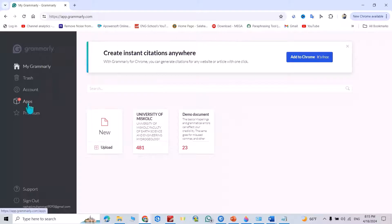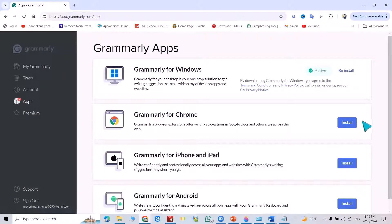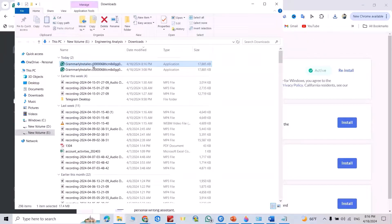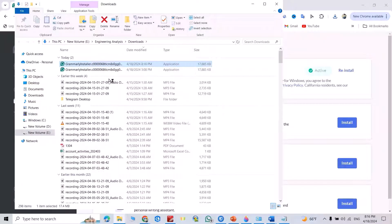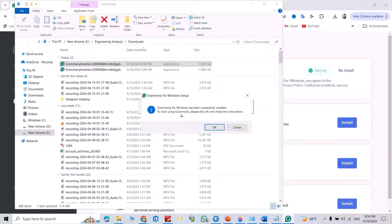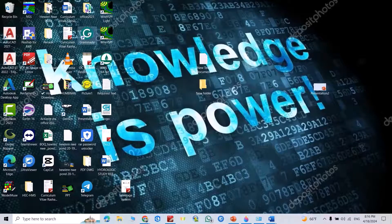Now come to Apps. From here, install. You have an option to install like this. Okay, let's see. Showing folder, this one. Run as administrator. Yes, we have to wait. Grammarly for Windows has been successfully installed. Okay.